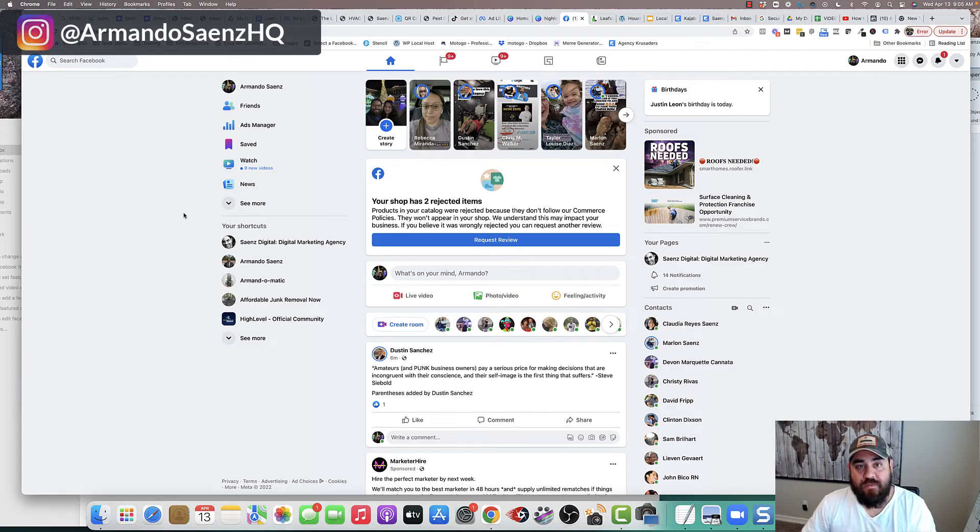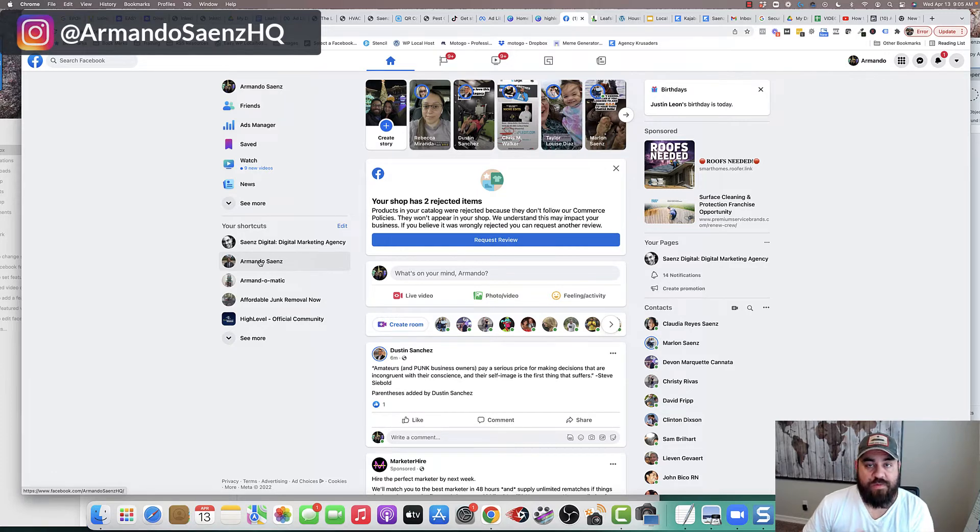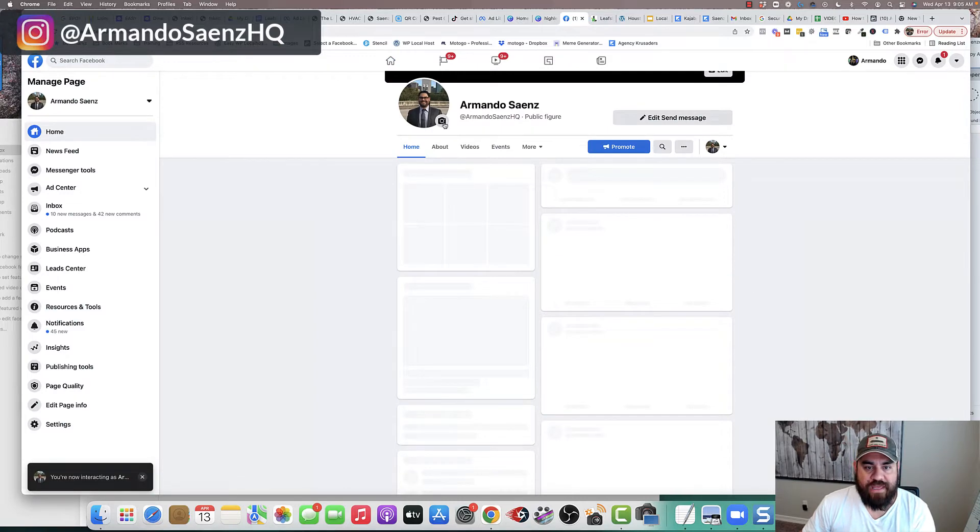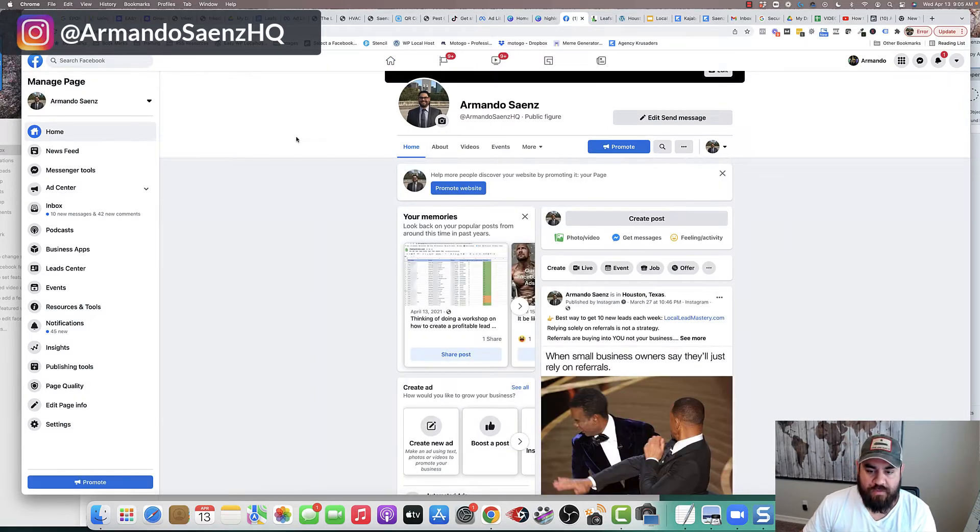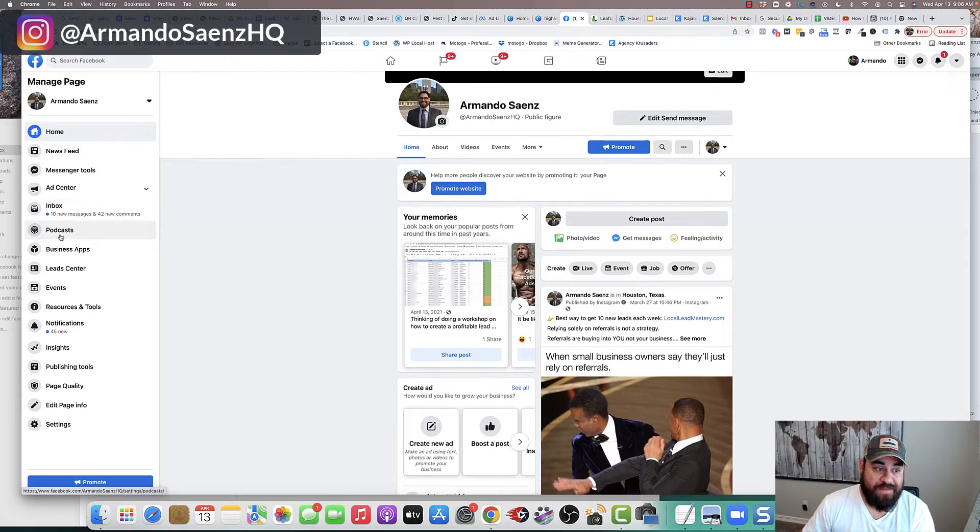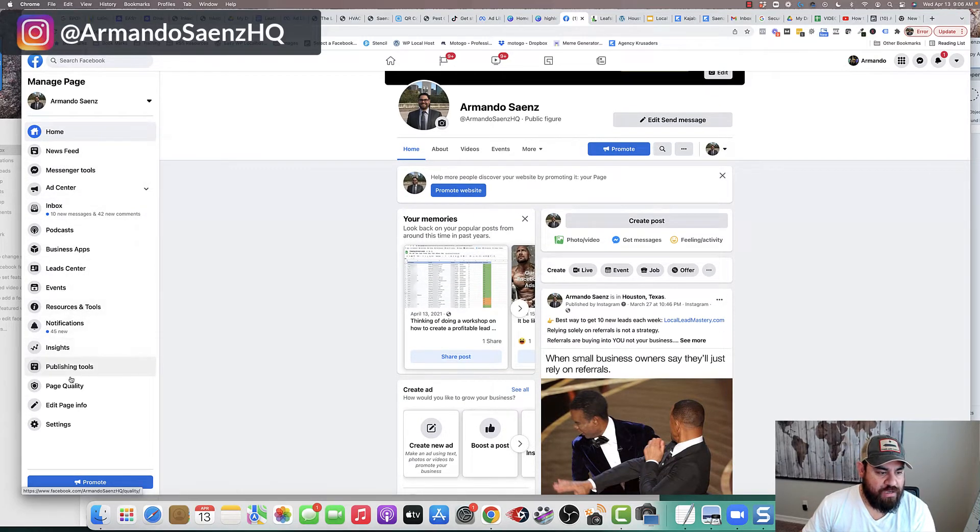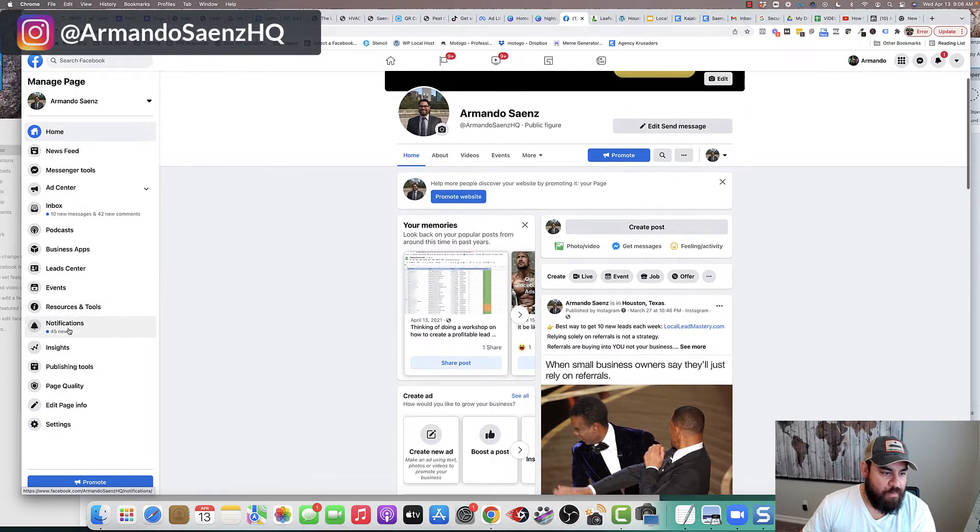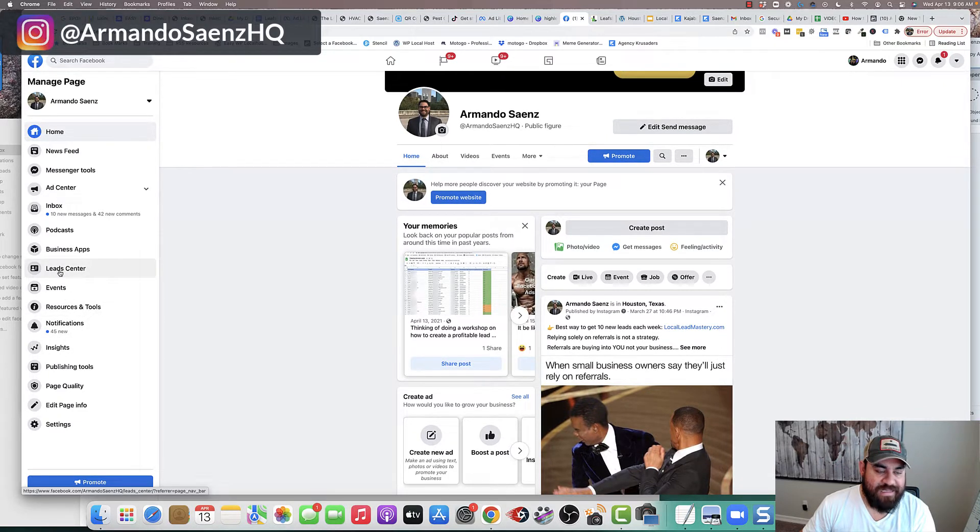Now, the second way to actually do this is from your Facebook business page, the one that you ran the ads from. So what you want to do is navigate to your Facebook page where those ads run from. And on the left-hand pane, you're going to see the navigation bar and the toolbars that are there. What you want to do from here is click on the option that says lead center.